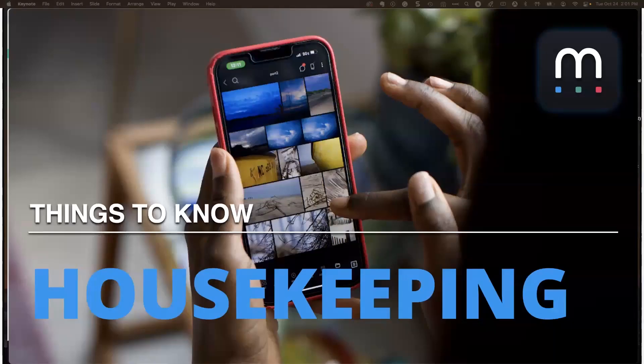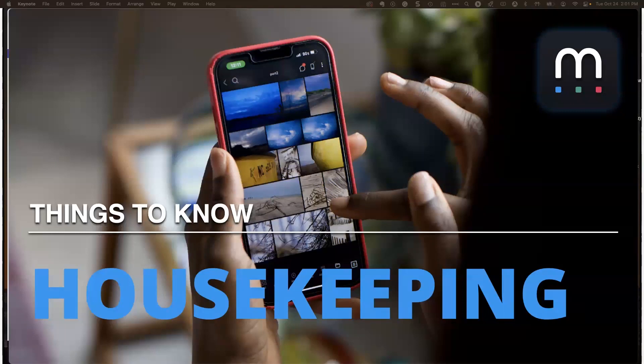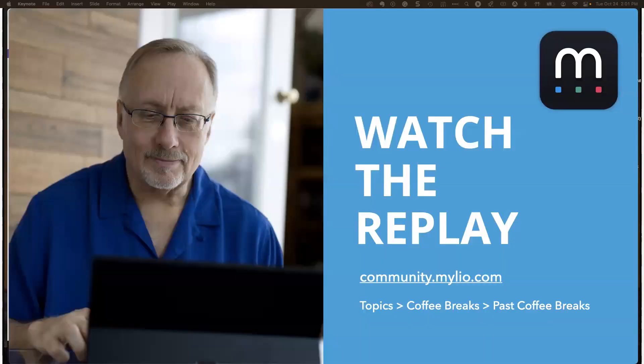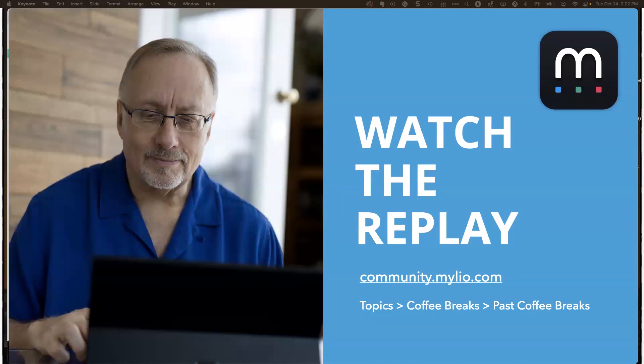A little bit of housekeeping here. If you're watching us live, you are welcome to ask your questions in the chat window, and Michael will be answering them. There might be a few questions that he'll take live, and we'll save some at the end. You can watch this replay. We are recording it, and it's on our community website under community.myleo.com, topics, Coffee Breaks, and Past Coffee Breaks. This will be posted within 24 to 48 hours if you want to review it. I'll also show you where you can find more information and other videos, as well as information on how to install and remove MyLeo Drive.